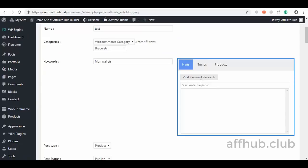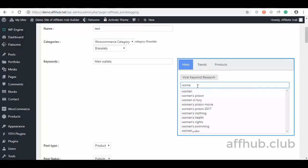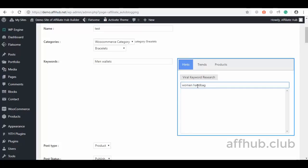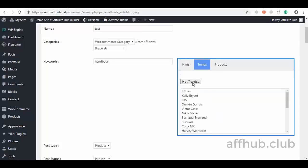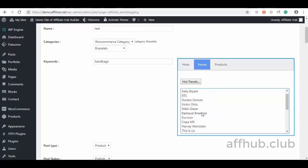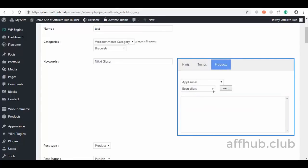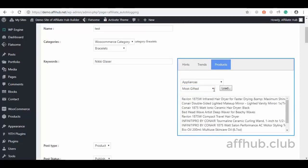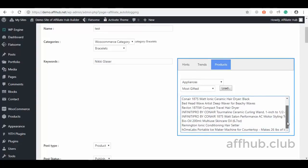We also have another powerful feature you can use for keyword research and premium product searches: viral keyword research. We can search for any keywords, and we can also search for hot selling products from different niches. Likewise, we can search for products that are trending — such as best selling products and new releases — and hit the search button to see the results.